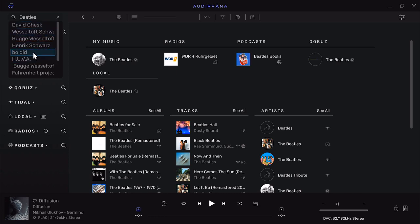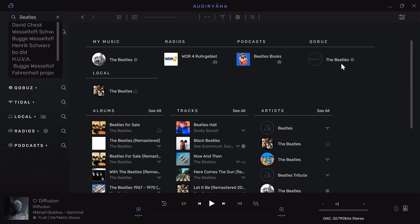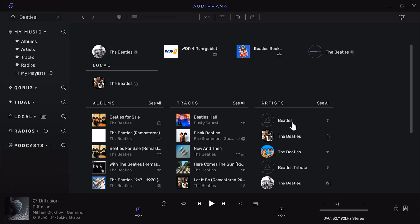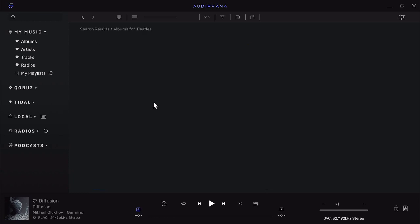Here are the results of the search. There's a Qobuz artist I have in Qobuz, a radio station that plays Beatles music, a podcast about Beatles, then my local files—it finds all the Beatles rips I have on my hard drive. It'll show all the albums, tracks, and artists. There's The Beatles on Tidal, The Beatles on my local hard drive with a little house icon, The Beatles on Qobuz. It finds all the Beatles results.